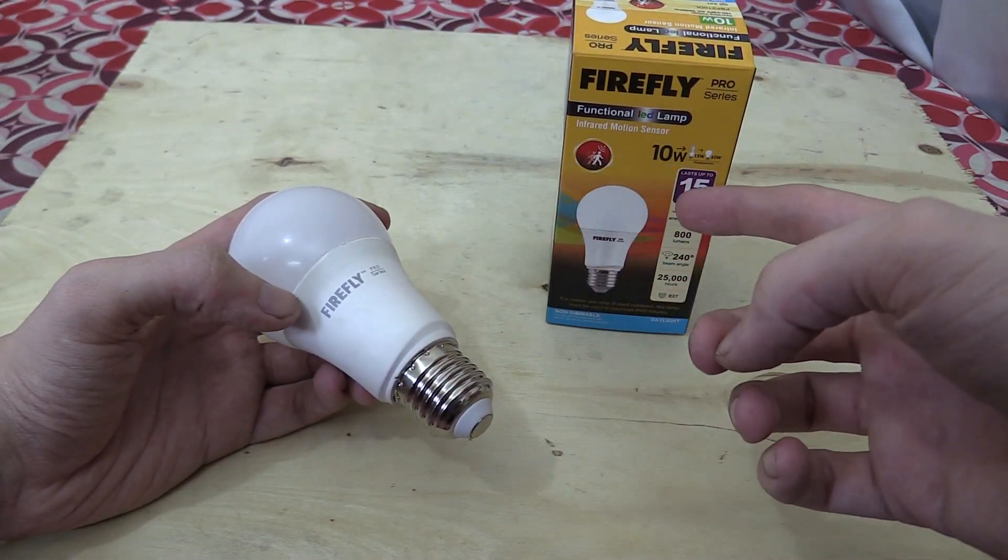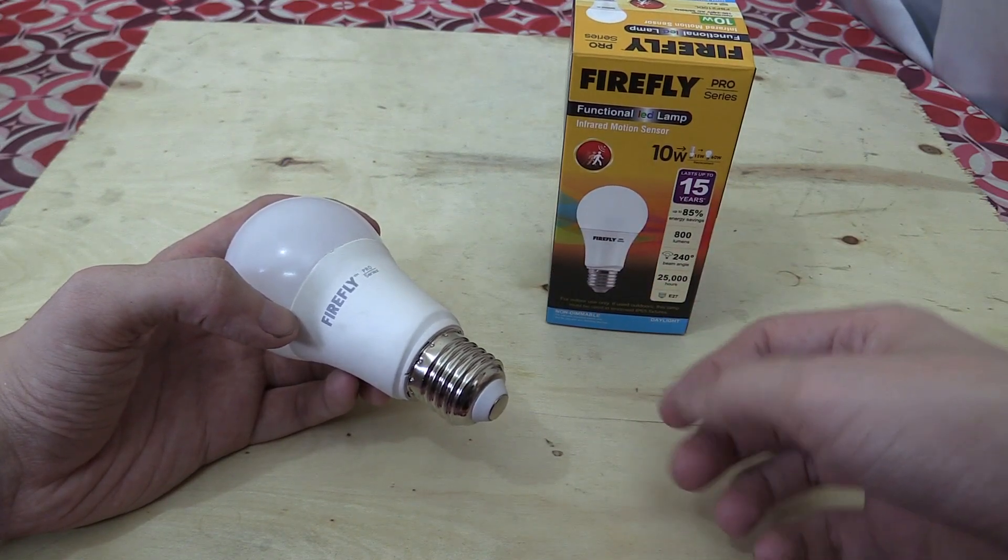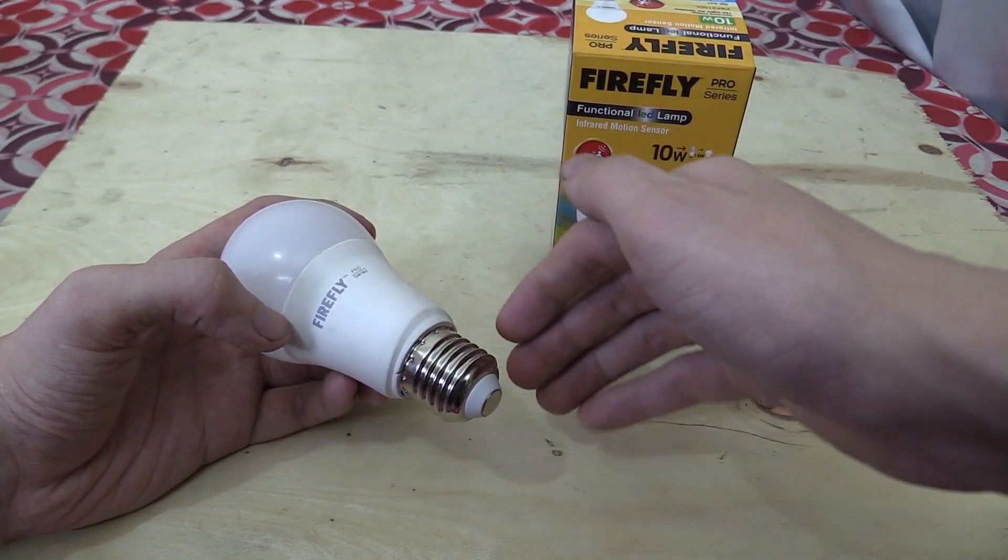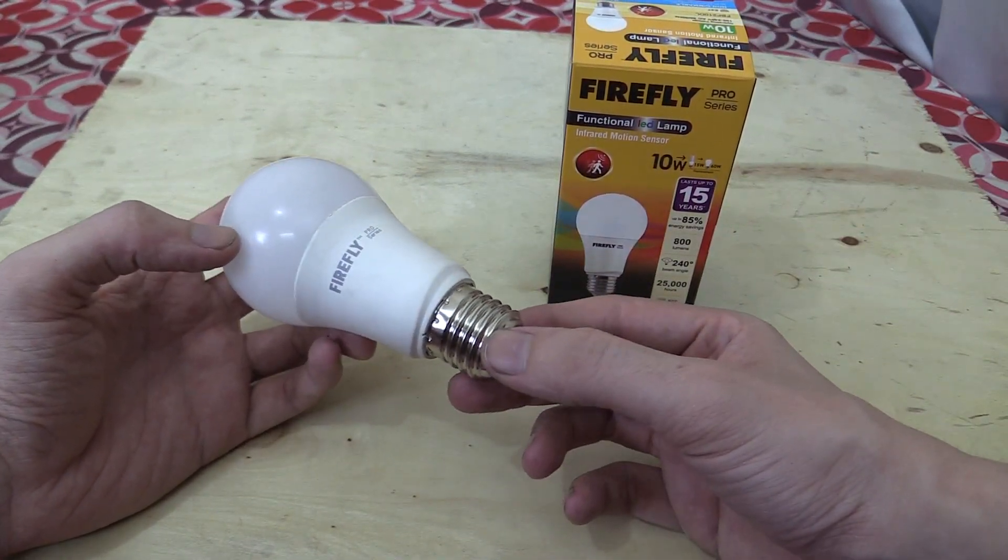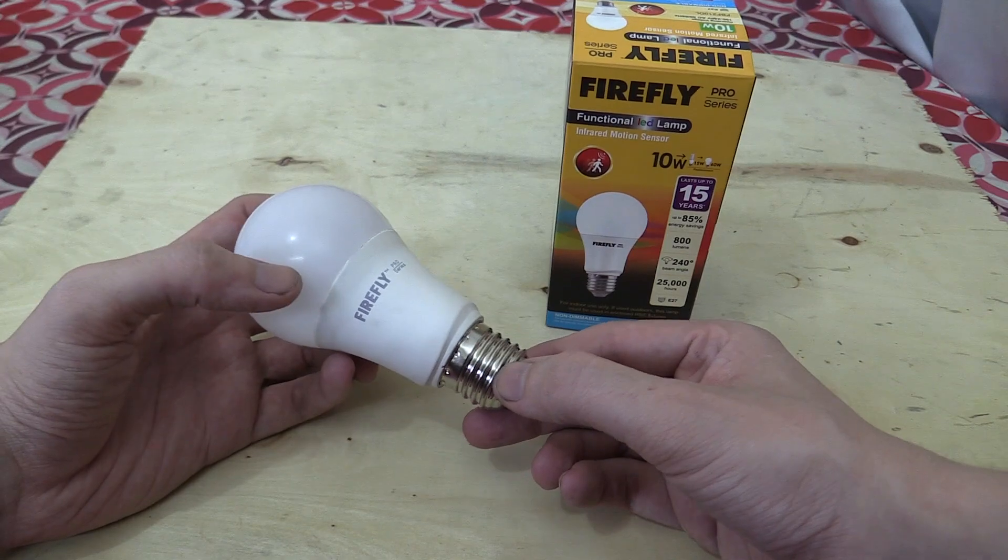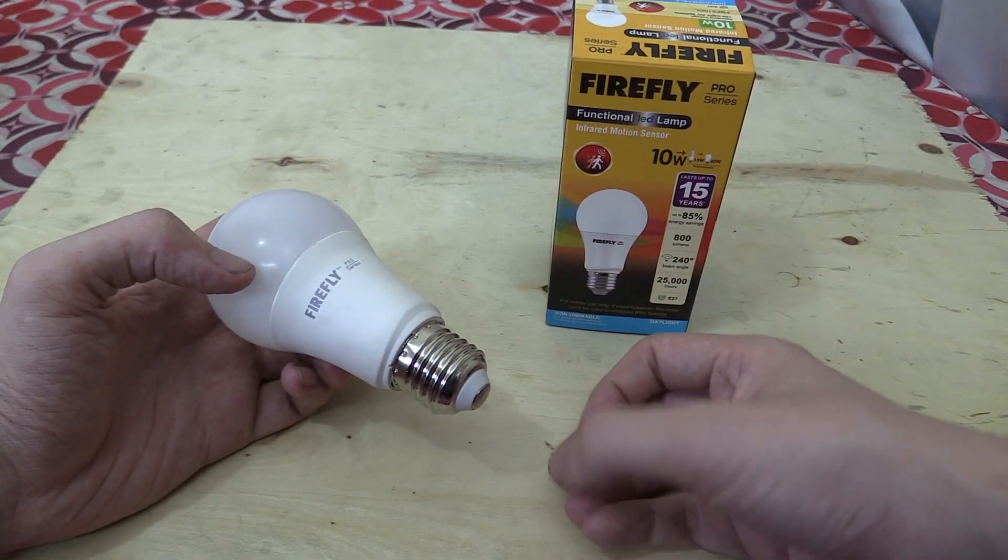Now as the name suggests, motion sensor, this bulb turns on automatically when someone walks nearby. That makes it perfect as a security light, but it can also be used in other scenarios.